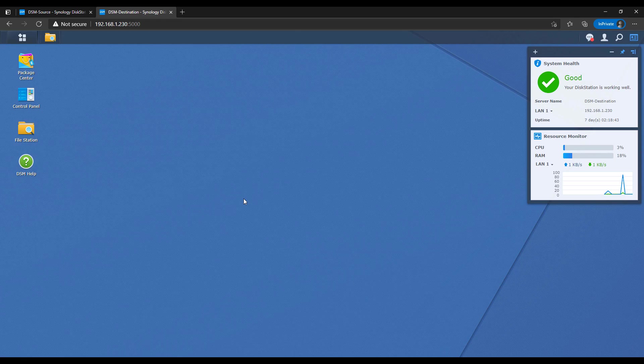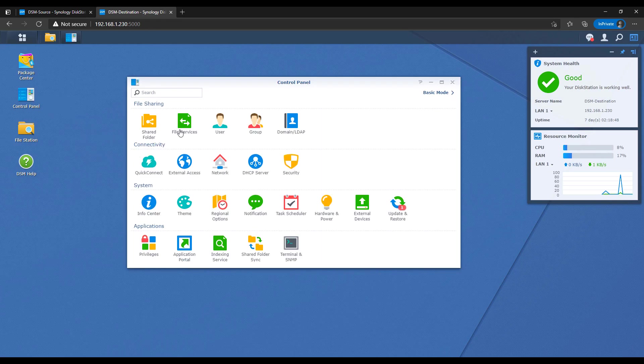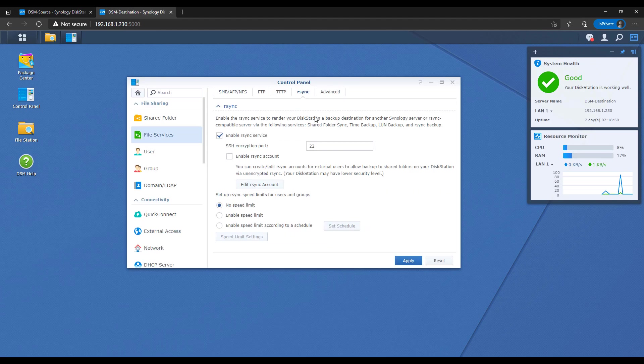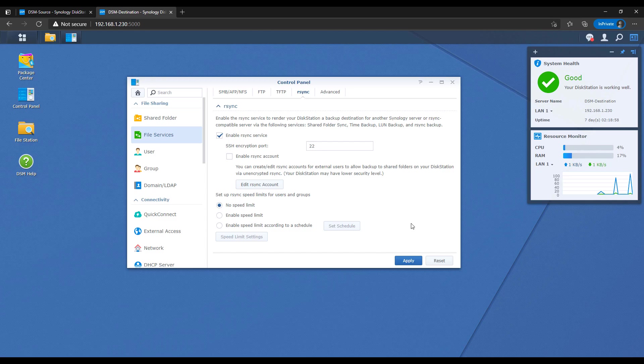The first thing that you have to do is on the destination Synology NAS, open the control panel, select file services, and then select rsync, and make sure that the rsync service is enabled. This needs to be configured because we will be connecting to our destination Synology NAS from our source Synology NAS.